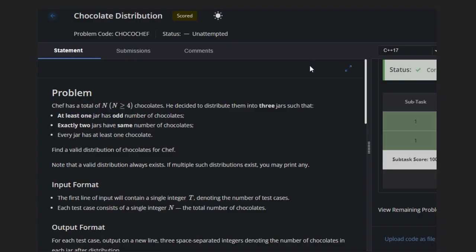Hello guys, welcome back to our YouTube channel. Today we are going to see the course of problem: chocolate distribution. Let's read the problem statement first. Sap has N chocolates, where N is greater than four, and he decided to distribute them into three jars.